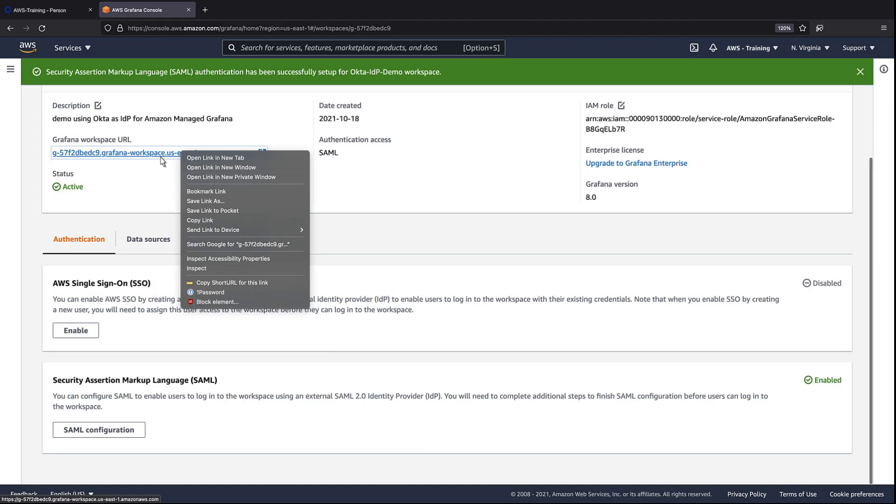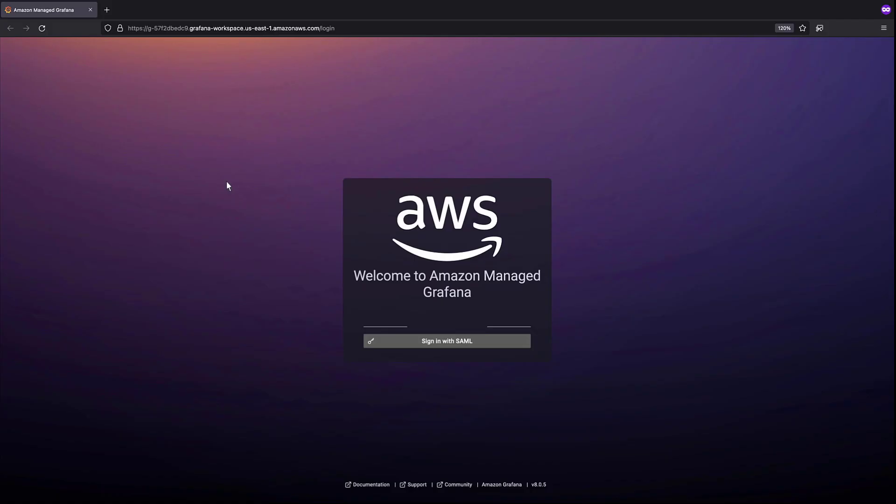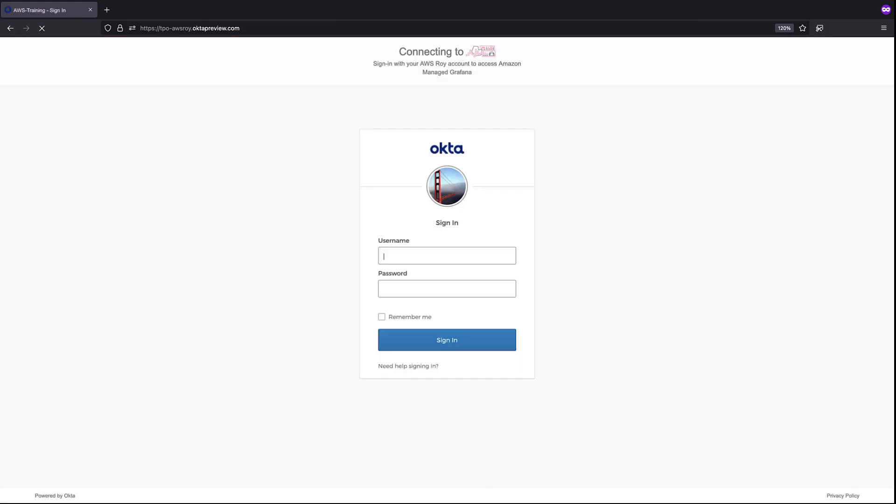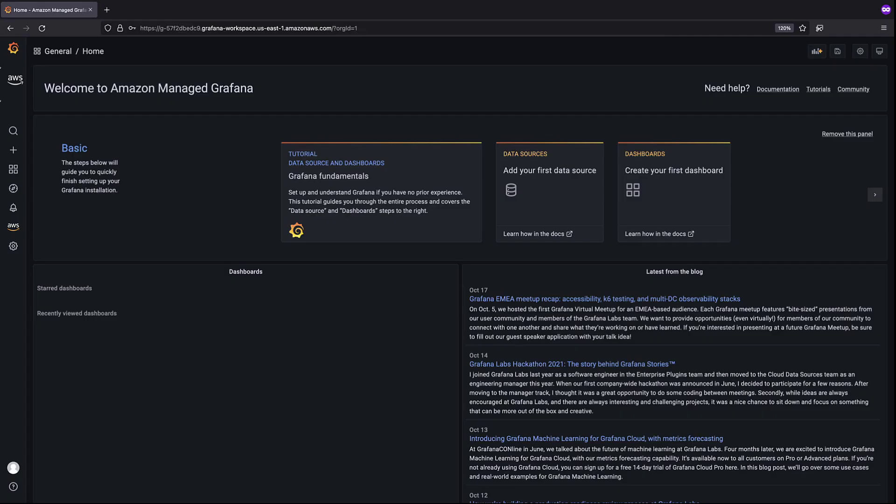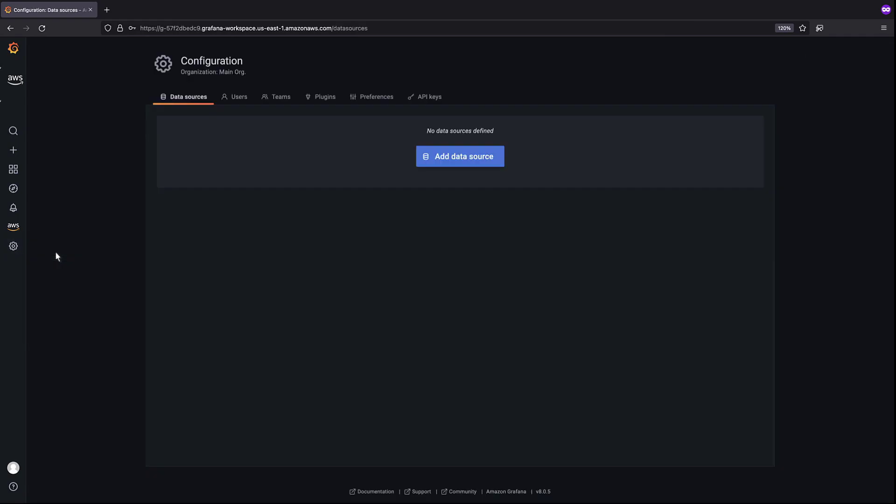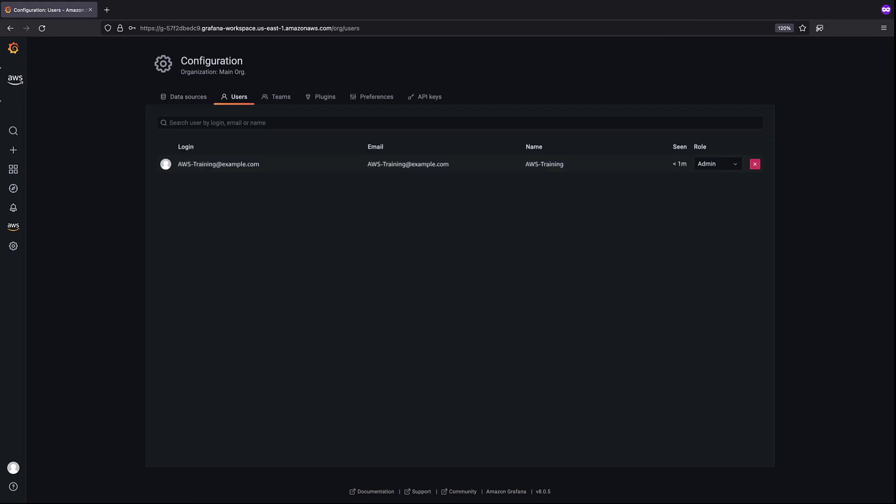We'll open a tab in a private window to log in as the user. We are prompted to sign in with SAML. Let's sign in. We've successfully logged in. Let's check our user configuration to make sure we're logged in as an administrator. We are logged in as an administrator.